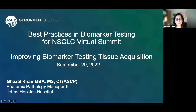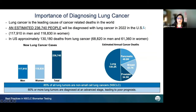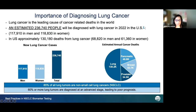Thank you so much, Dara, for the nice introduction, and thank you everyone for joining today. I am Gazal Khan, and we are here at Johns Hopkins Medicine. Today we will be discussing some of the challenges which we have here at Johns Hopkins Medicine about the tissue acquisition for the molecular pathology testing and for biomarker testing. Most of us are already aware of the importance of lung cancer and why it is important to diagnose them in a timely manner. Lung cancer is the leading cause of cancer-related deaths in the world, and 85% of all lung tumors are non-small cell lung cancer.